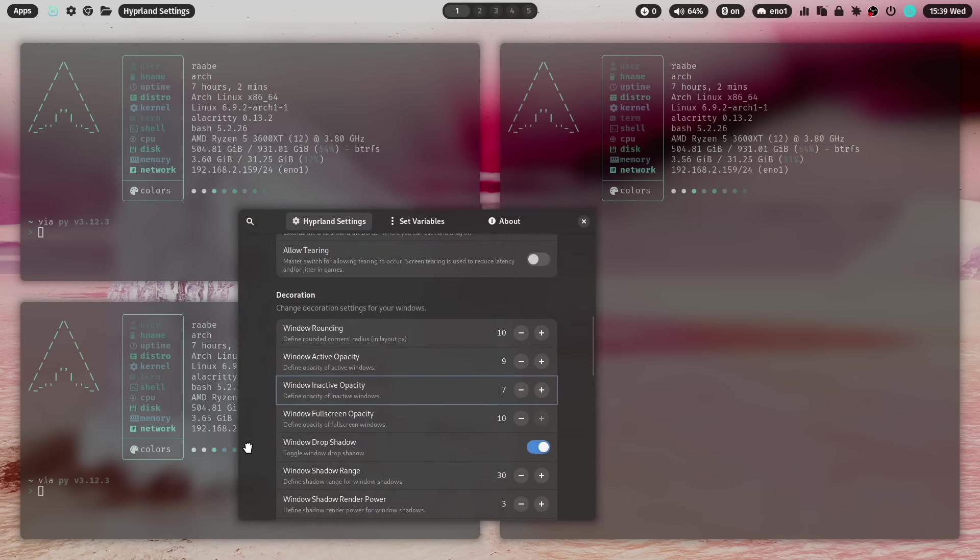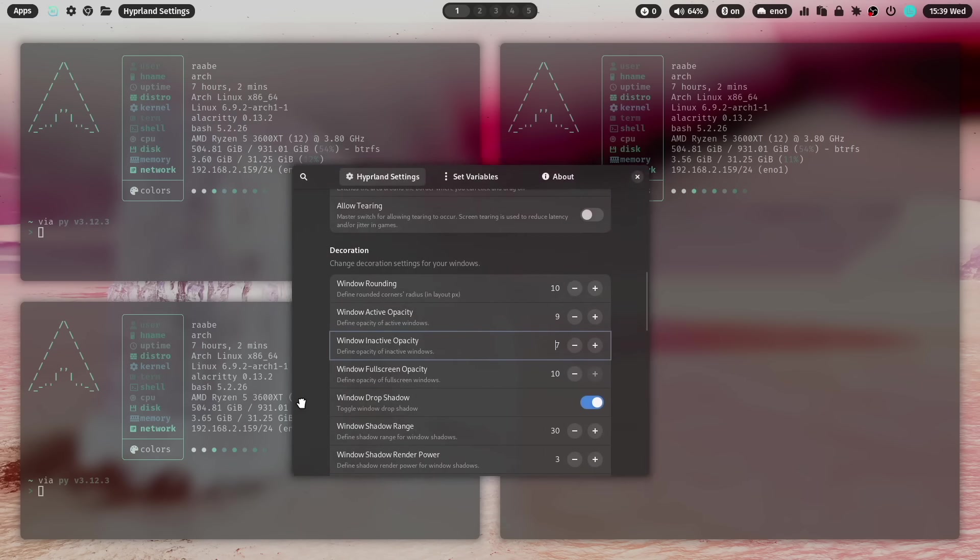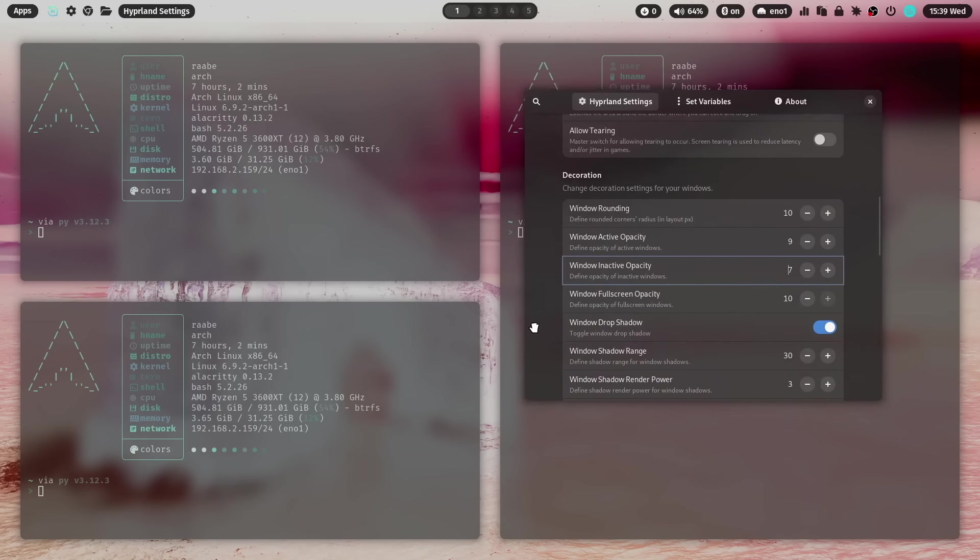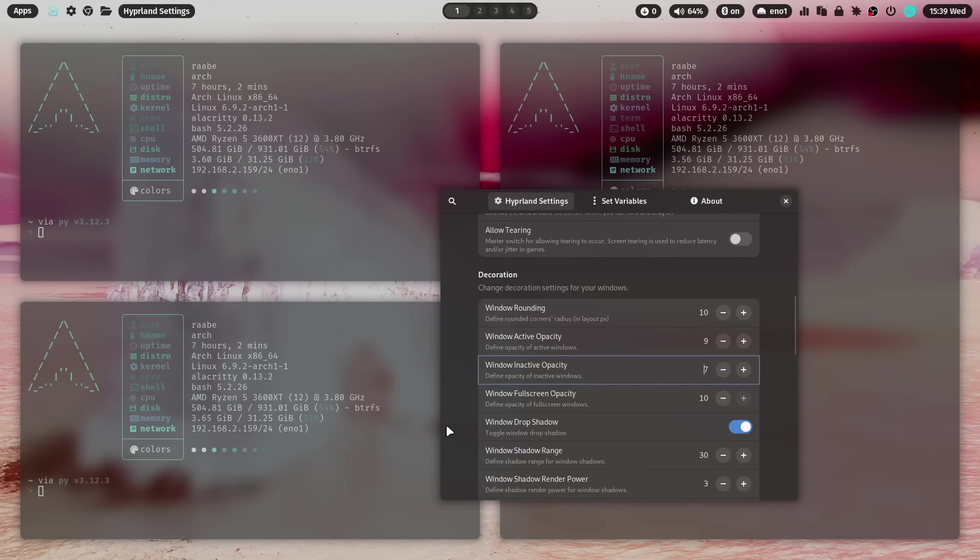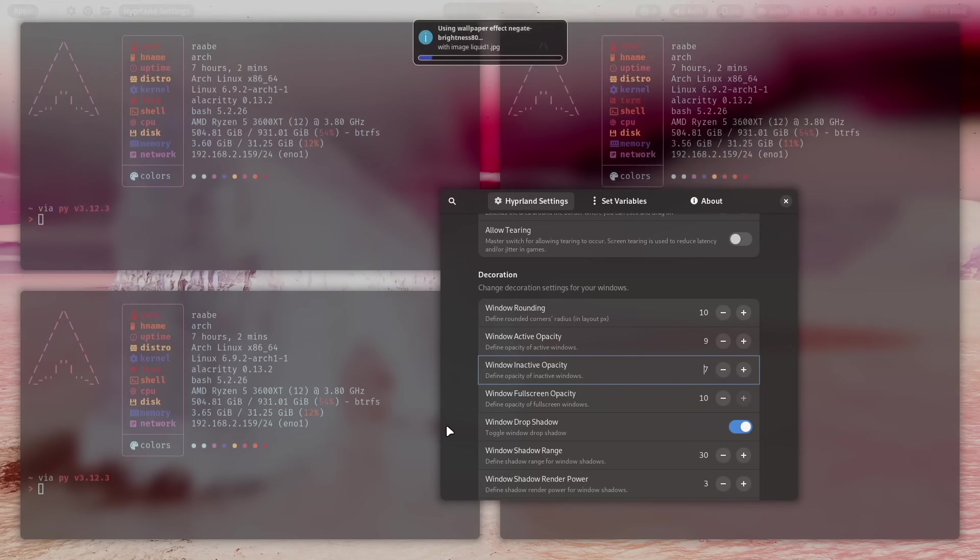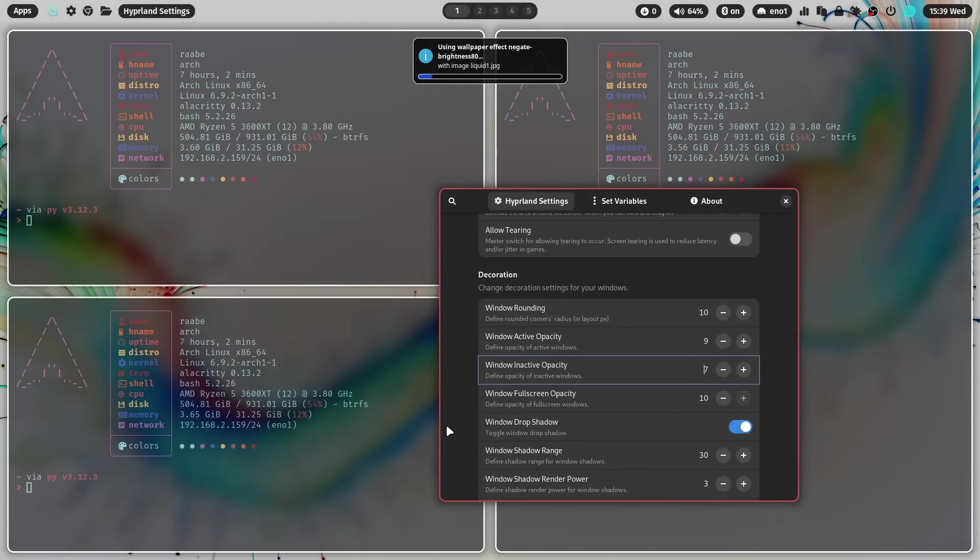And you see already that this looks very modern. Let's switch to another wallpaper.